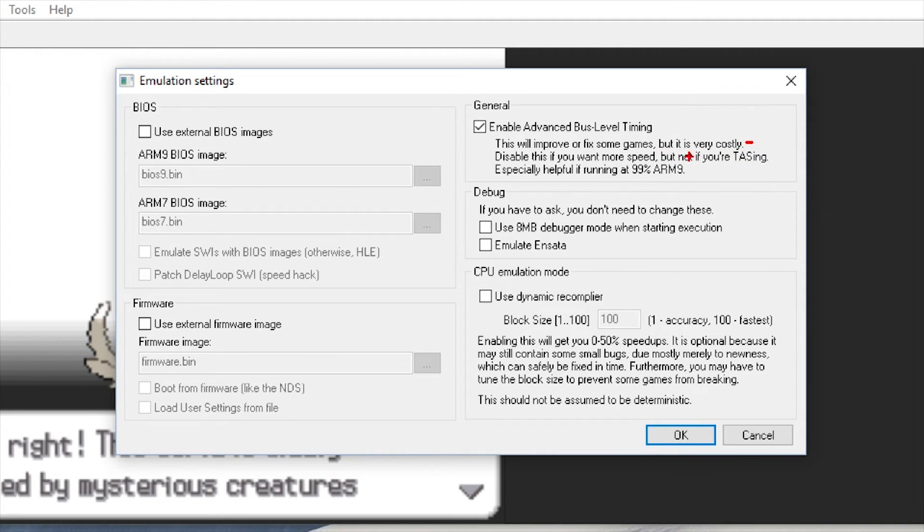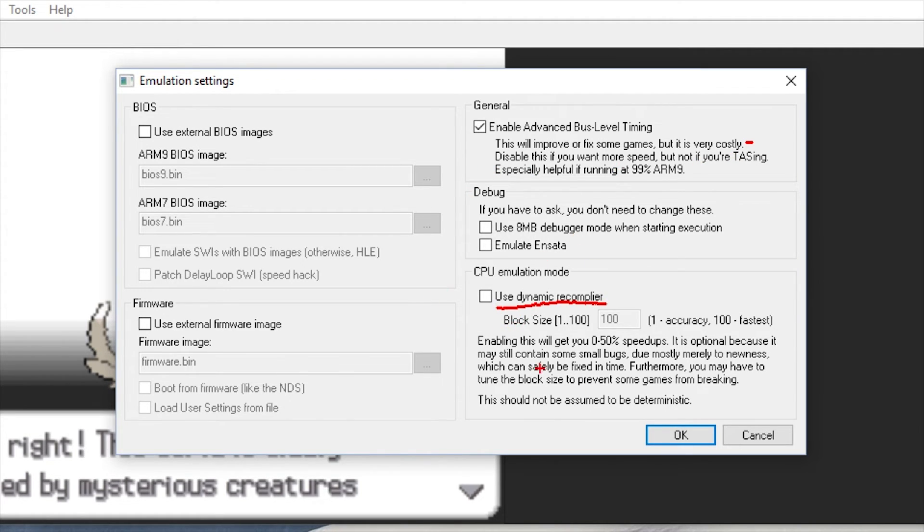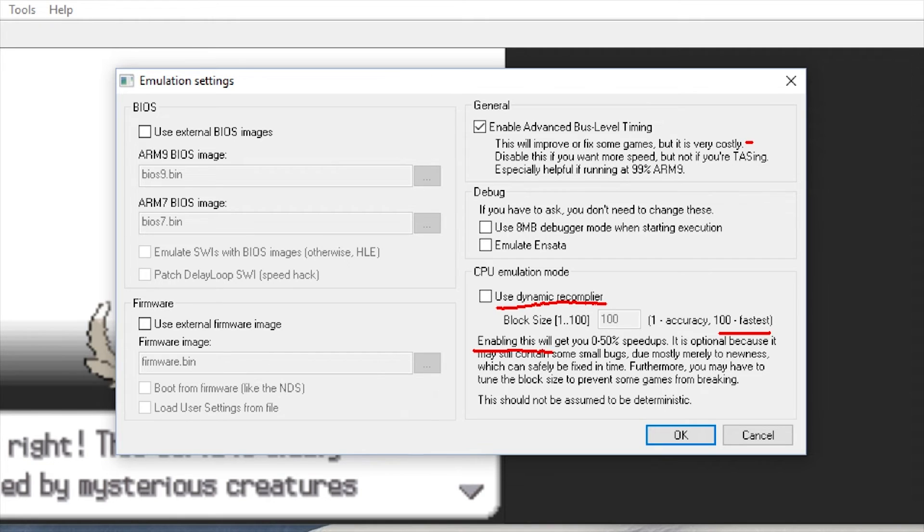Next up is emulation settings. I'm using this enable advanced bus level to fix bugs, but it slows down the game if your computer doesn't handle it. You want to turn on CPU emulation mode, put a check, and set 100 to the fastest.